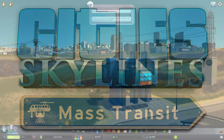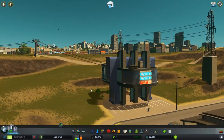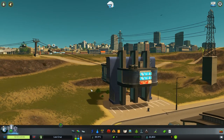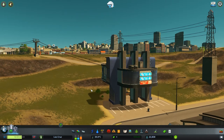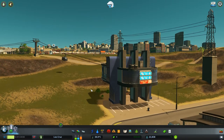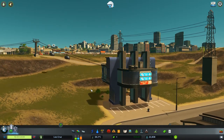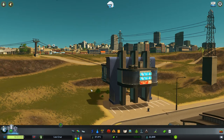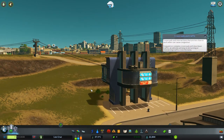Hello and welcome back to City Skylines with myself Scotty from the Blue Coconut Family, and today we're going to be continuing our look at the Mass Transit DLC. We're going to be looking at another type of transport, hence the name Mass Transit.